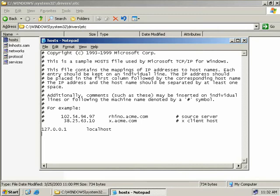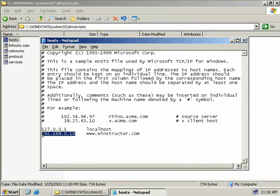Now if we wish to add an entry for winstructor.com, we could simply type in the IP address followed by winstructor.com and then our client will certainly be able to find the website. But what happens if our IP address of the website changes? Well in that event you can be sure that you won't be going to the correct place.